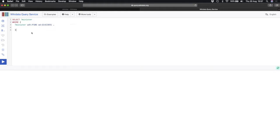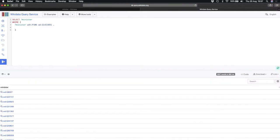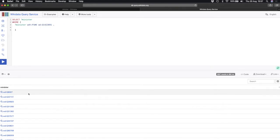I run the query and — happy days — there are over 5,000 ministers on Wikidata. These are ministers with the religious occupation in Christianity, not political ministers. That's a brilliant load of results, but unfortunately I can't stop here because this minister — Q8027 — I don't know who this person is. So we need to find out who they are and convert that item number into a human-readable label.